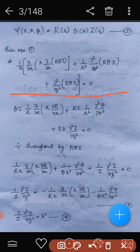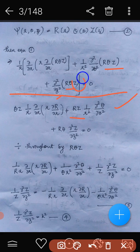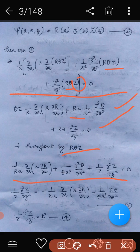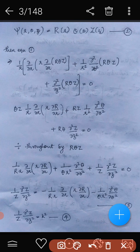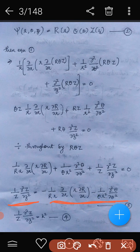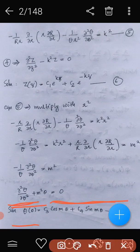Dividing throughout by R Theta Z and separating variables, we isolate the Z term on one side: 1 by Z times dou-squared Z by dou z-squared, which equals a constant k-squared. This is equation number 4. The remaining terms on the right-hand side involve r and theta.